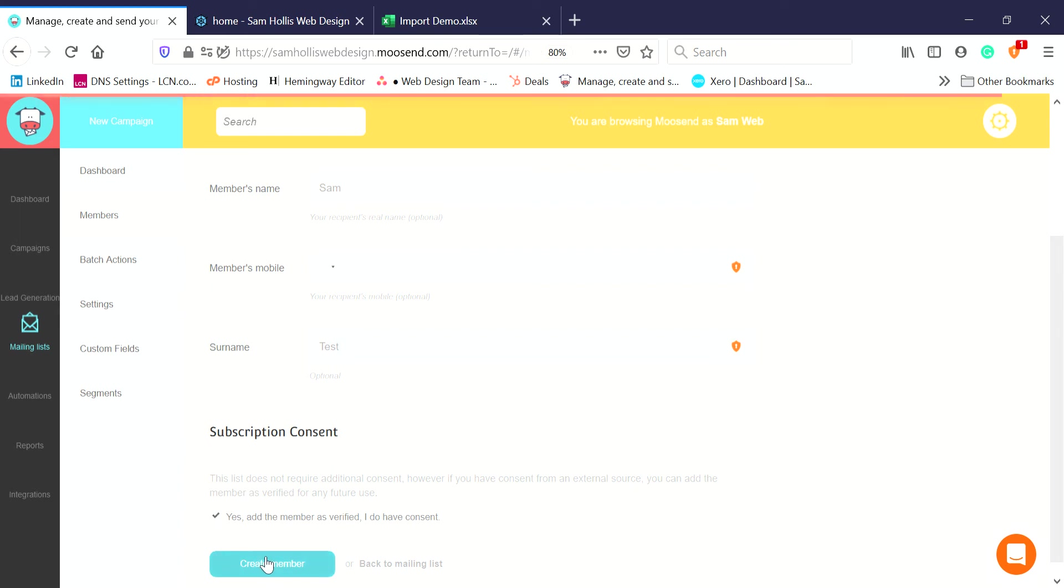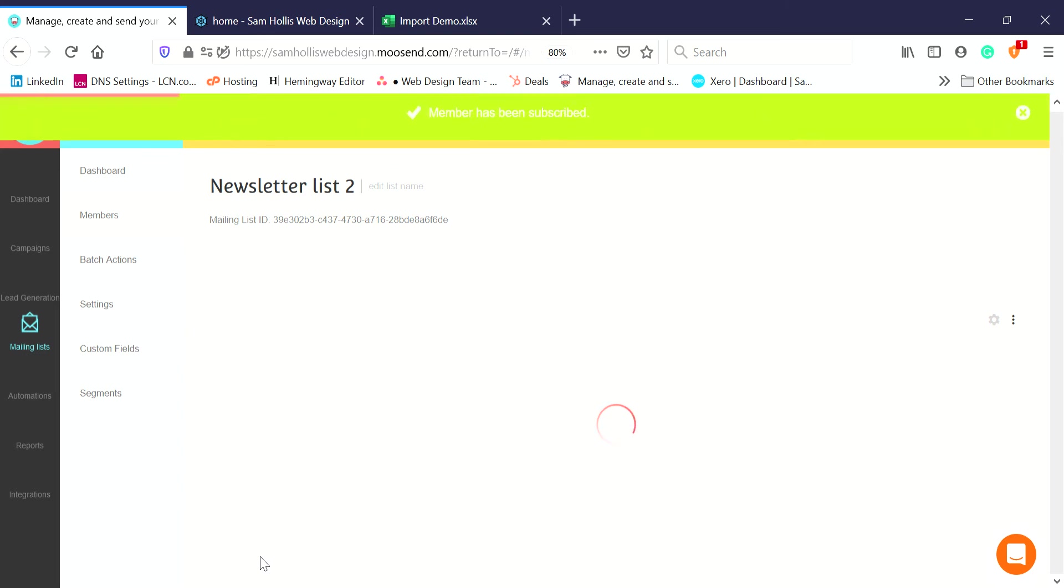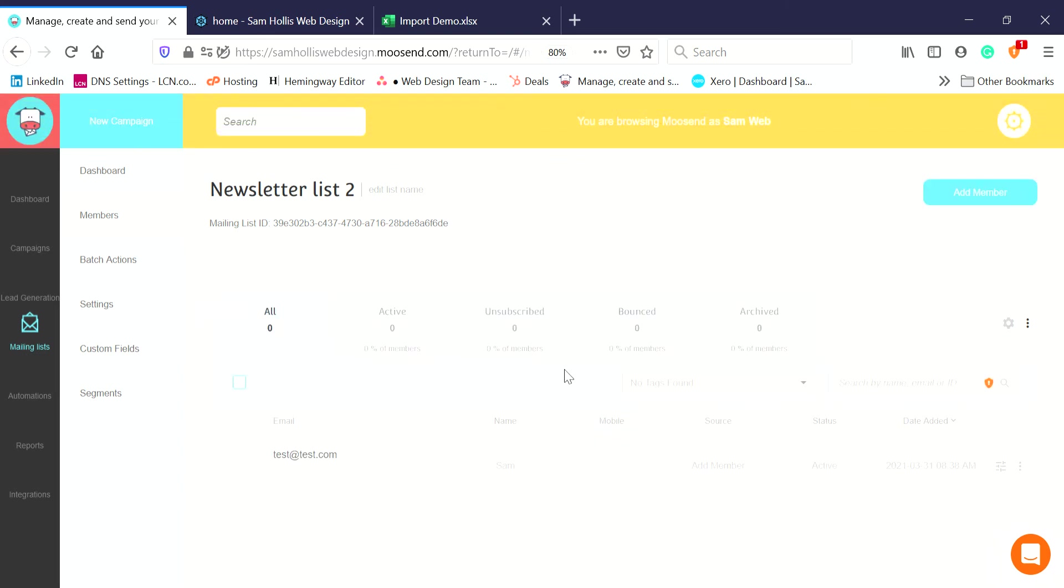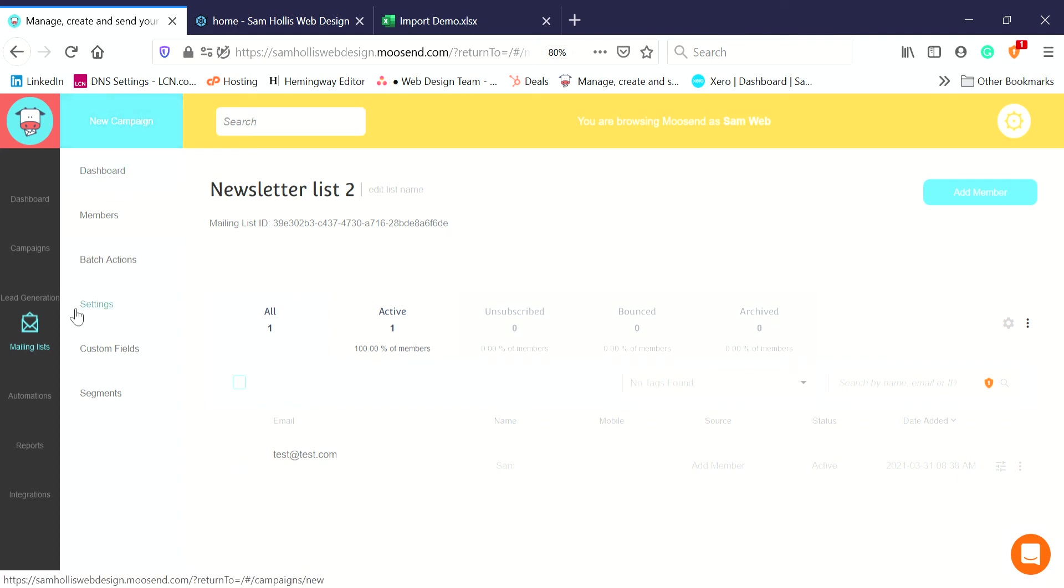Tick to say you have consent, then Create Member. A little notice says the member's been subscribed and we can see them in the list. The other thing is we probably often want to add more than one. Sometimes you've got an Excel spreadsheet or something like that with lots of people you want to import all in one go.